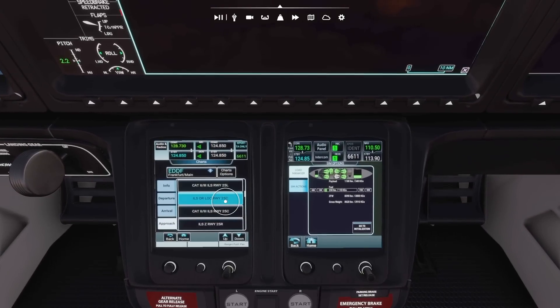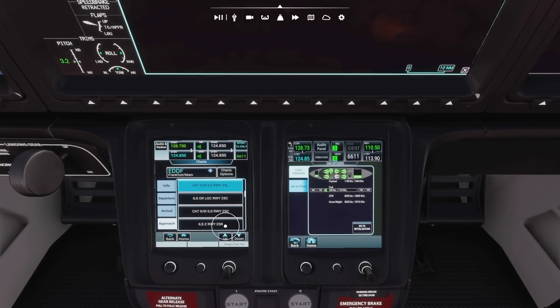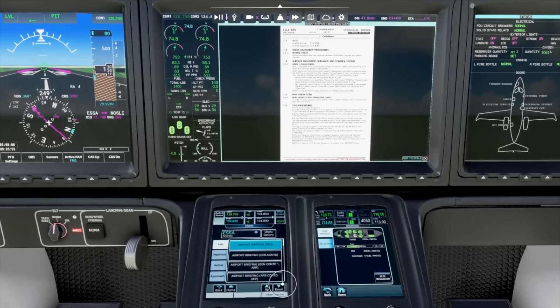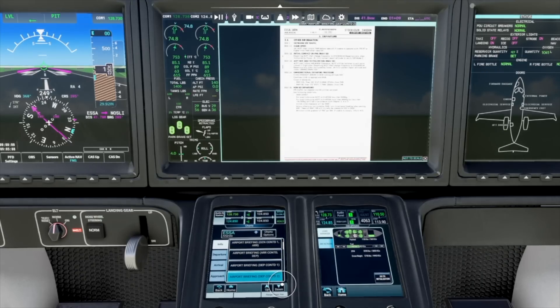The cockpit is equipped with a sophisticated G3000 unit that has a touchscreen controller which allows you to control things like checklists, V-speeds, loading, cargo and more.